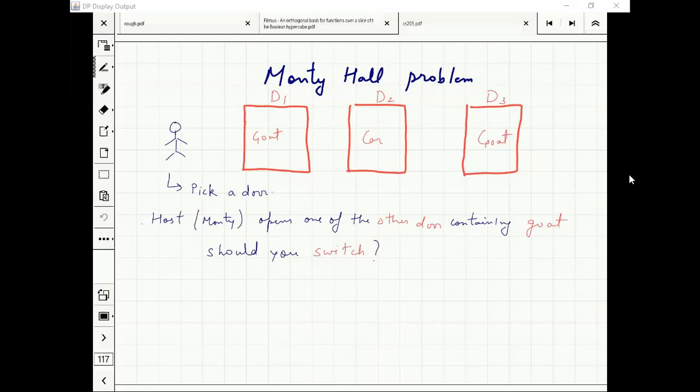People who don't know the answer: how many think I should switch? How many think I should not switch? How many think it doesn't matter?